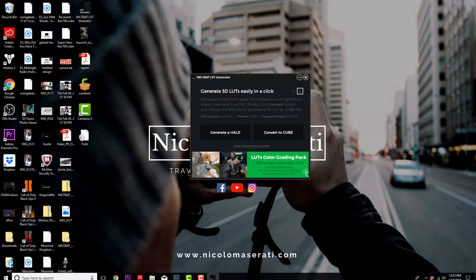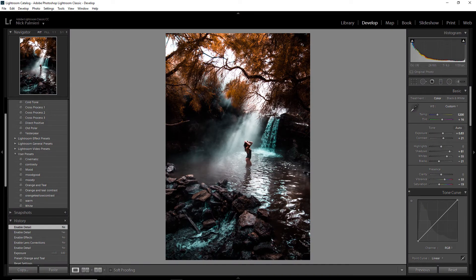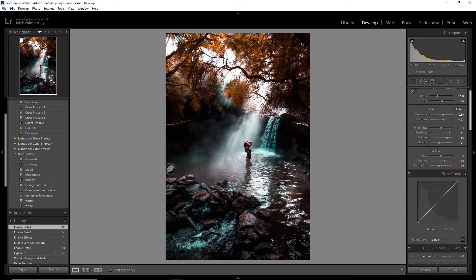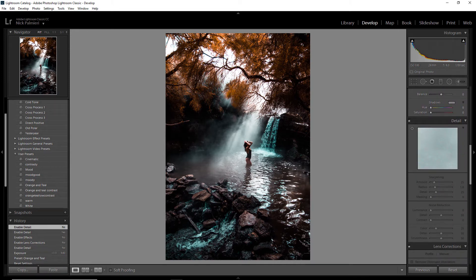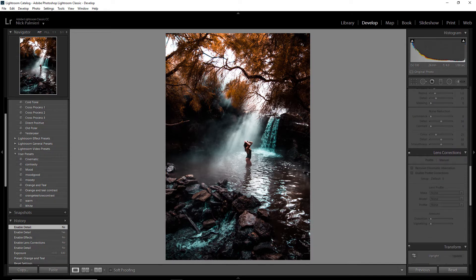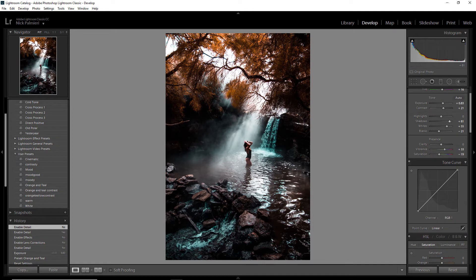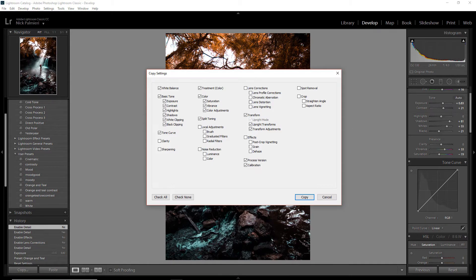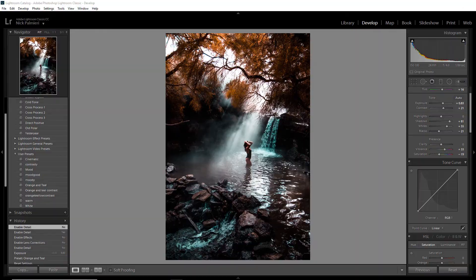So once you have that downloaded, open it up and then go to Lightroom. I have this photo that I've already edited — you can see the before and the after. Before you get started, there are a few things you want to make sure are unchecked in your settings. The first is Detail — make sure that's unchecked. The second is Lens Correction, and the third is Effects. Once you have all those unchecked, right-click on your image, go to Settings, then Copy Settings. You want to make sure these are checked: White Balance, Basic Tone, Tone Curve, Treatment, Color, Split Toning, Transform, Process Version, and Calibration. Leave everything else unchecked, then hit Copy and minimize Lightroom.